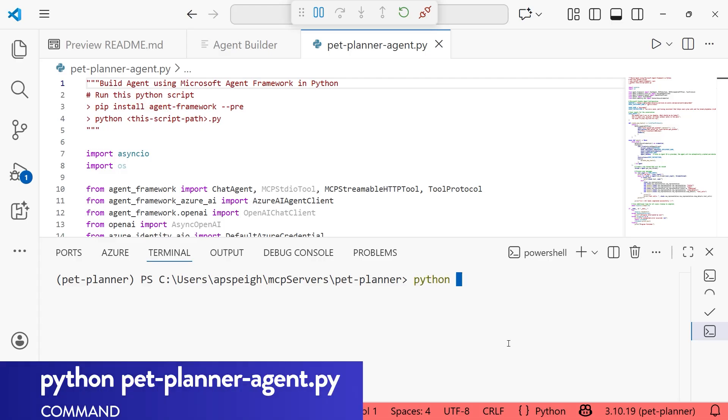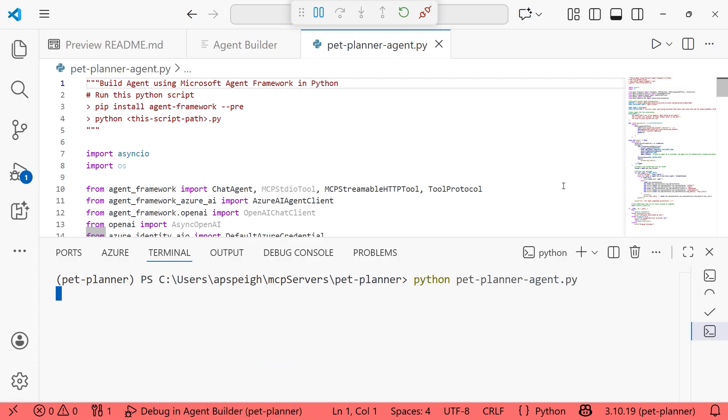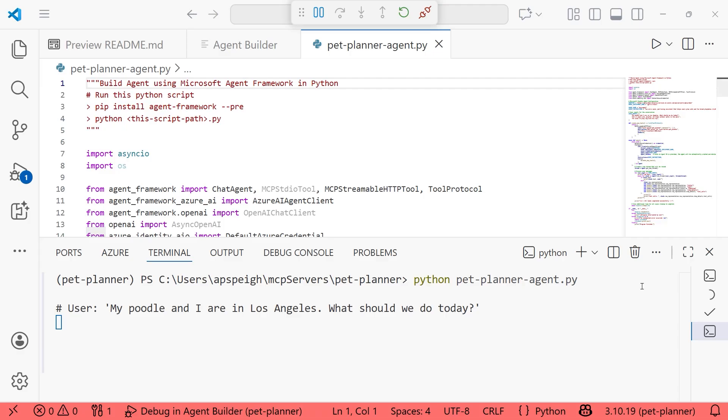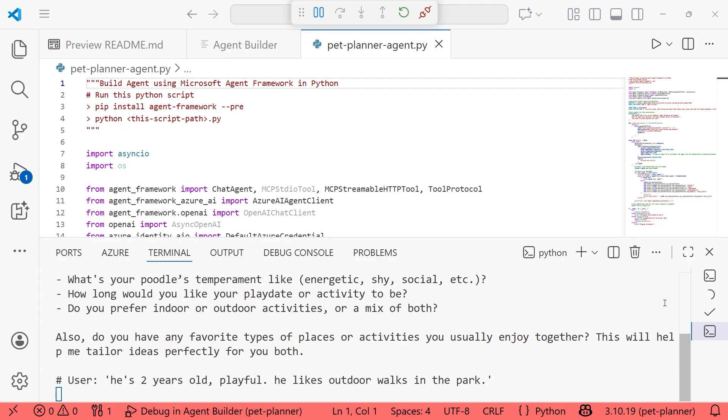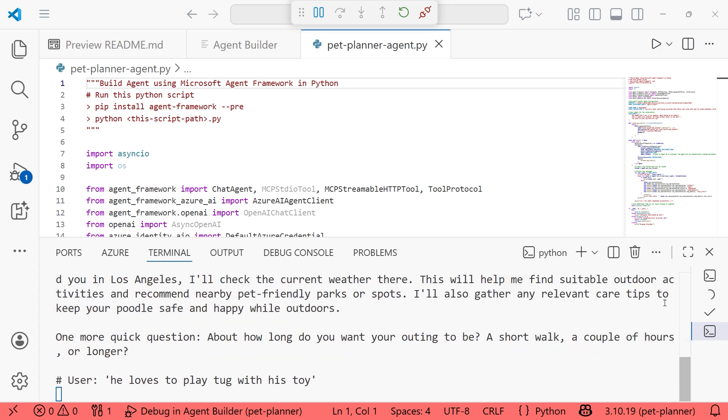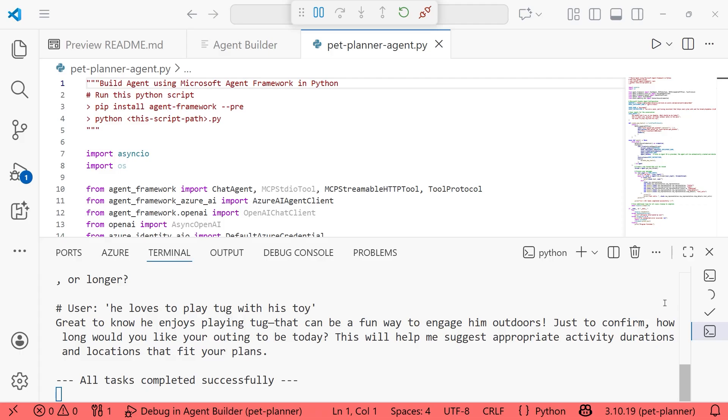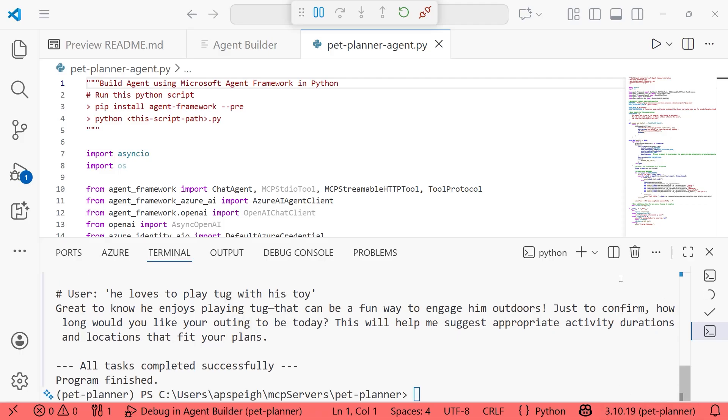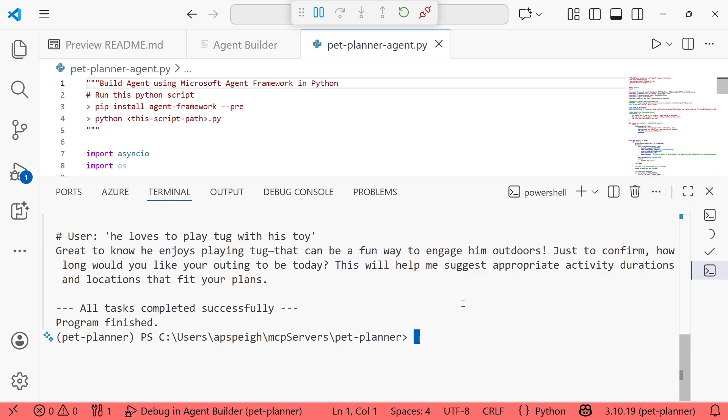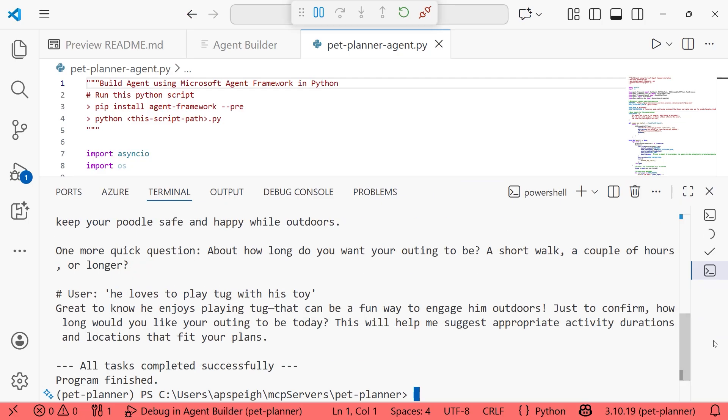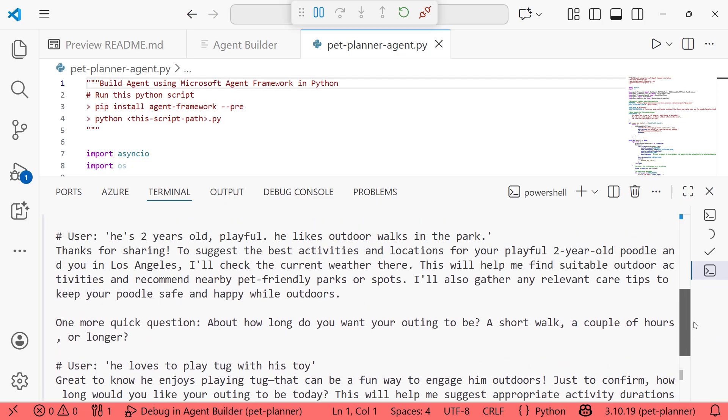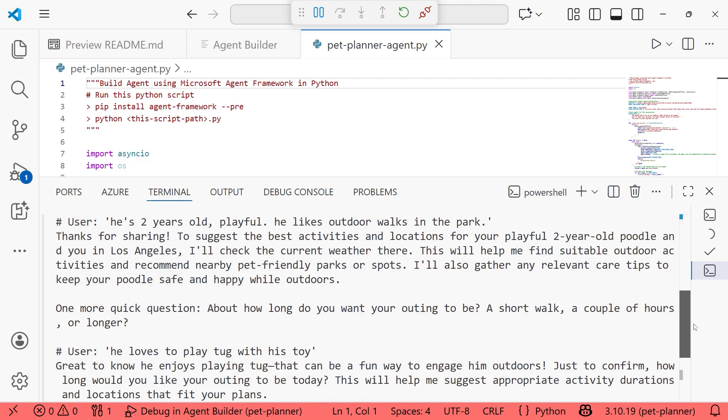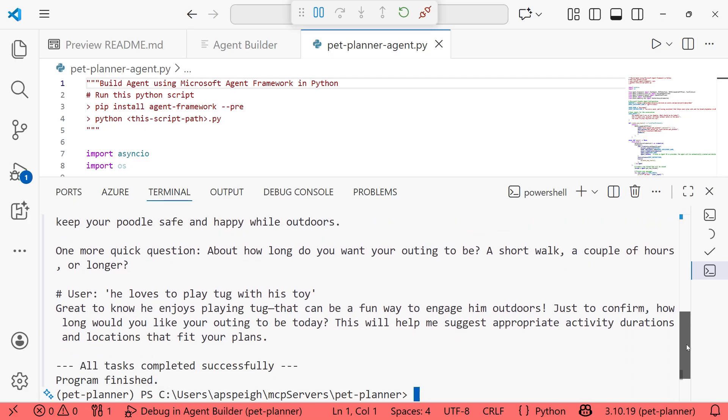Now we can move forward with testing this out. I'm going to run python pet-planner-agent.py. And if all works appropriately, we are going to be able to see output from this agent, and it's going to be using our tools. All right, so we have the first user input has been submitted. And I do get the general sort of response back asking for more information about the poodle. And so then I say he's two and so on and so forth. And it asks me another follow up. And I just say that he likes playing tug. So in this case, it seems like based on the way this conversation unfolded, I didn't get a chance to get any of the tools called.